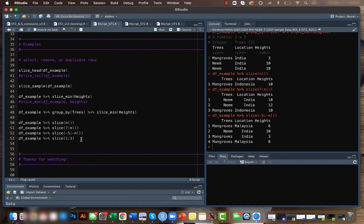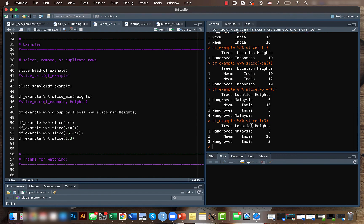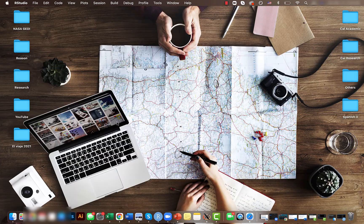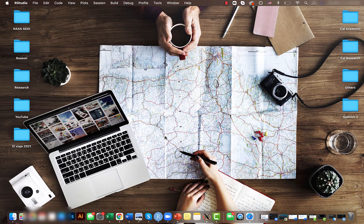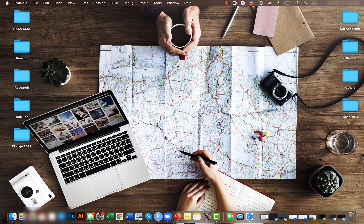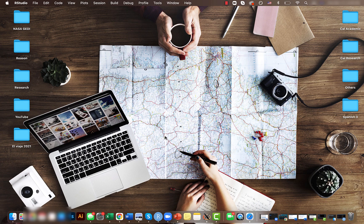you can normally slice from one to three and it will give you the first three values. That's all for now. I hope you found this video helpful. Subscribe to my channel if you're looking for more R-related data analysis videos. Till next time, ciao!